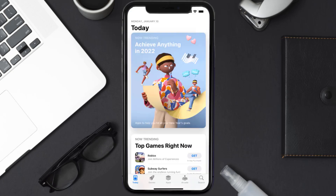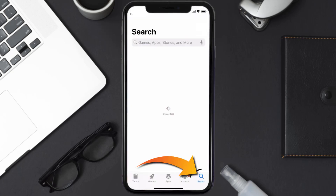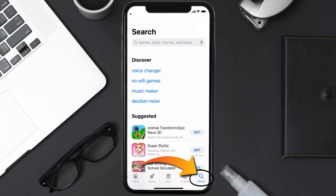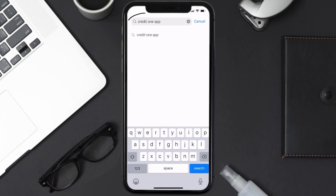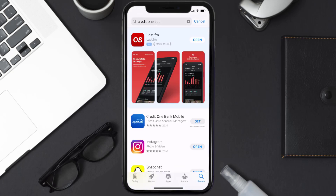Once uninstalled, open up the App Store and then search for the Credit One app in the search bar, then click on the Get button to install it back on your device. Hopefully this will fix the issue, and if it did, make sure you give this video a super thanks by clicking on the heart icon to help support the channel.